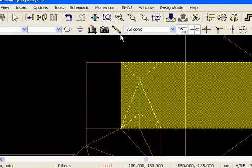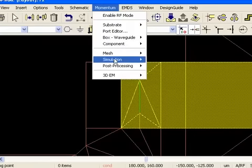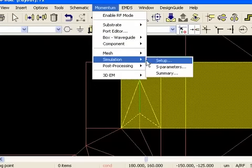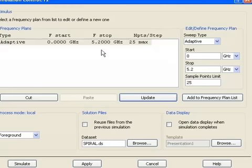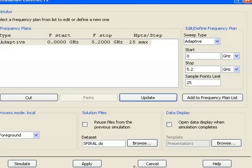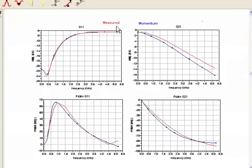The results come from the simulation that was set up from zero to 5.2 gigahertz. As you can see with the adaptive technique. Let me show you the data display for this example. And here it is. Notice that measured data is in this data set. That's the red trace. And the blue traces for momentum. So for impedance, S11, transmission, S21, and our phase for both of those respectively, you can see that the momentum data is very close to measured data.